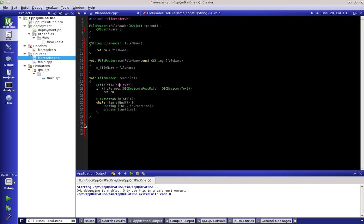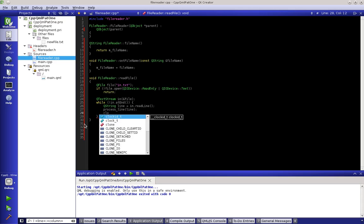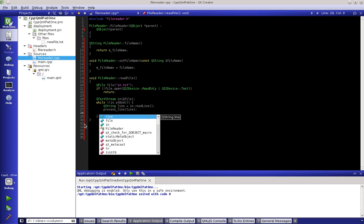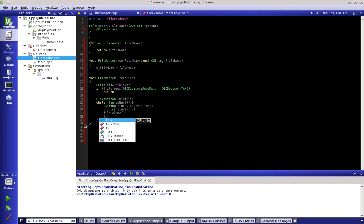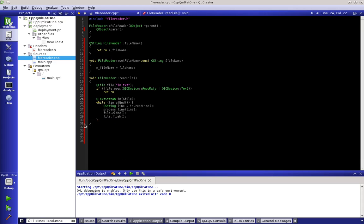Okay, so we have a new function here called readFile — it takes no parameters, and if we wanted to add parameters we could. There are a couple of things: first of all, we would want to close the file — we'd say file.close() — and just to be safe, let's flush it as well. Okay, it's all written to disk.